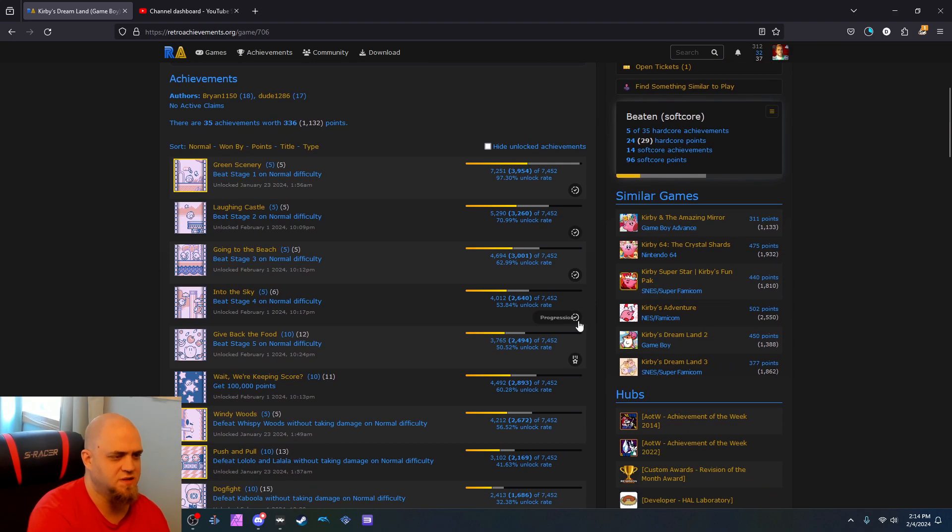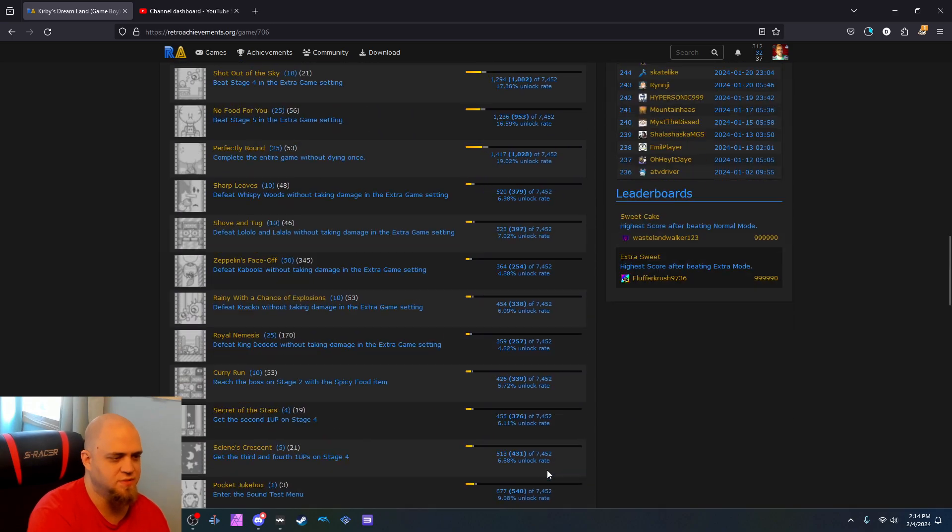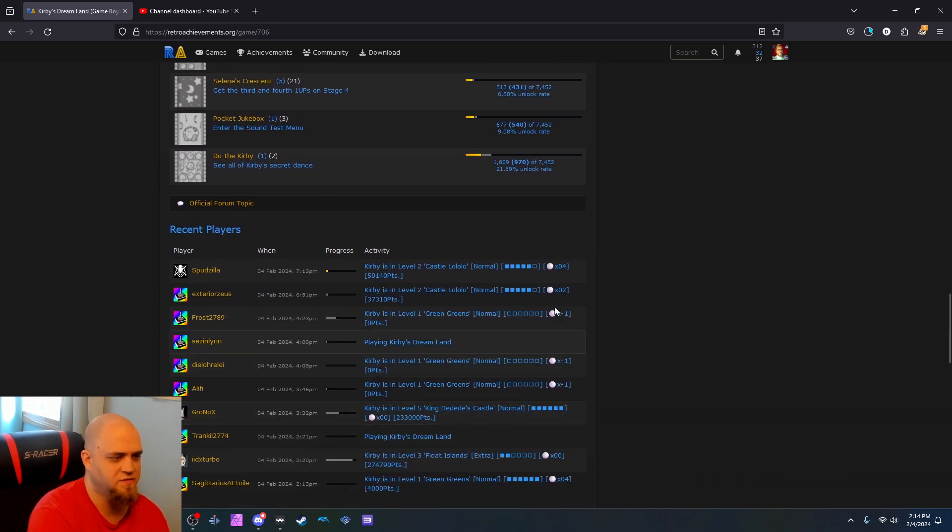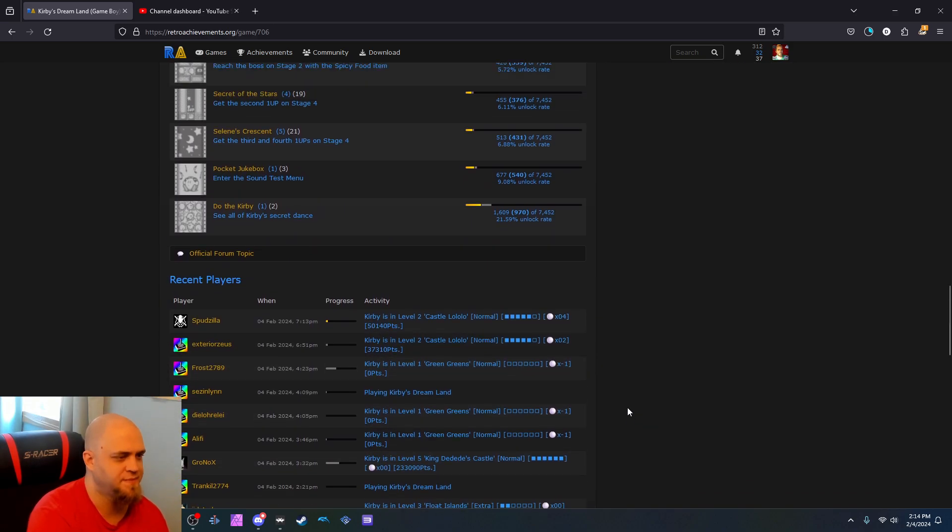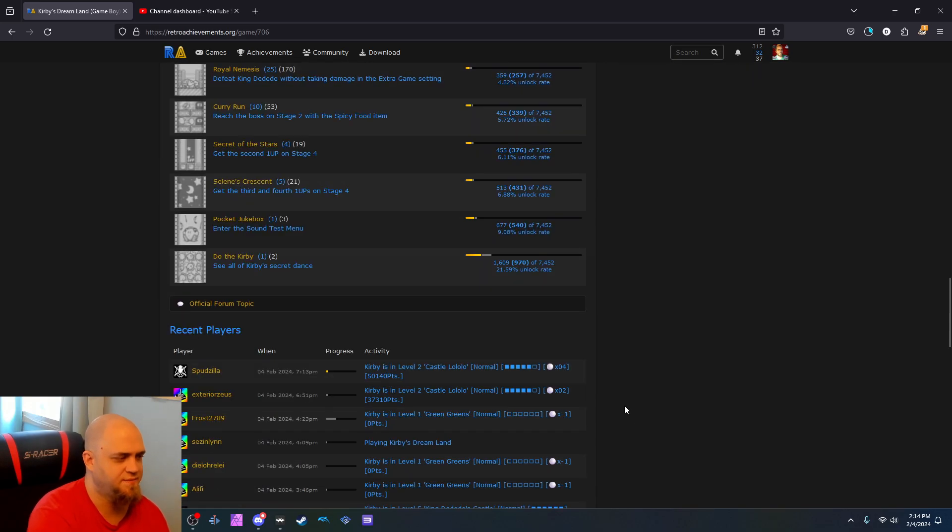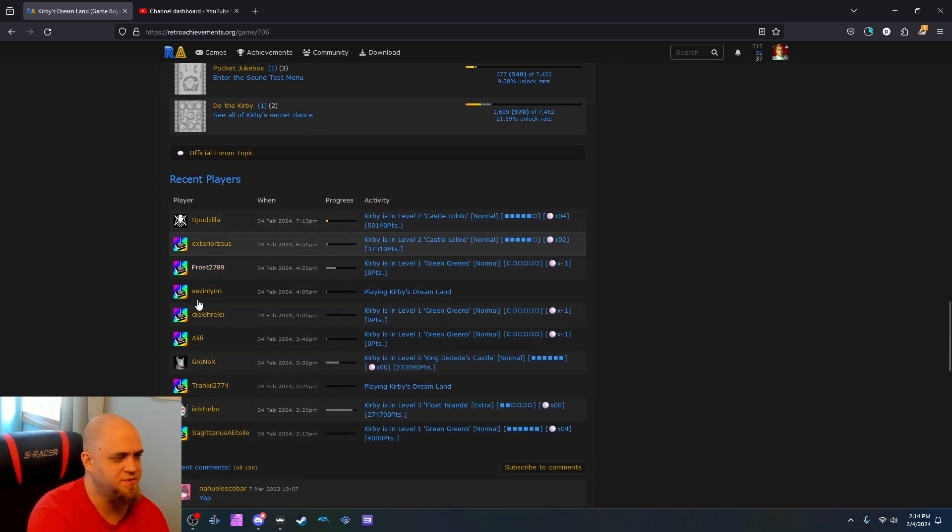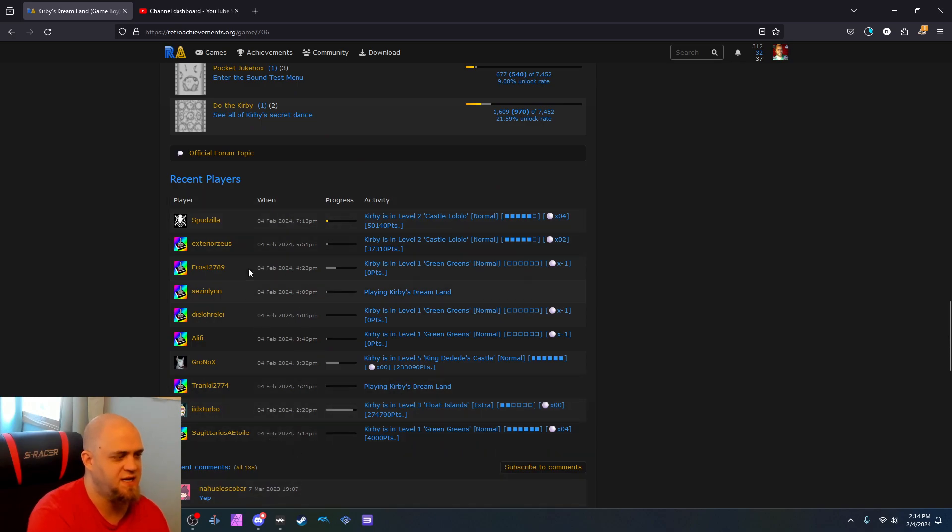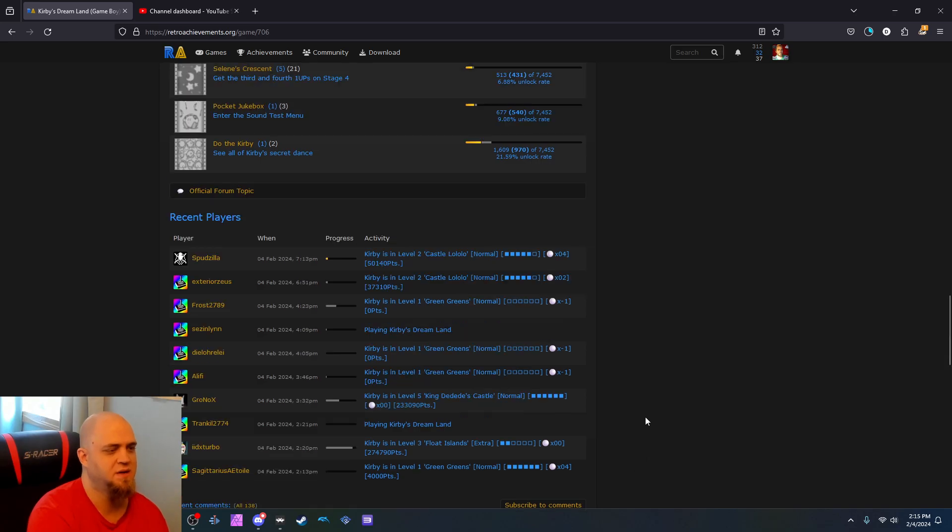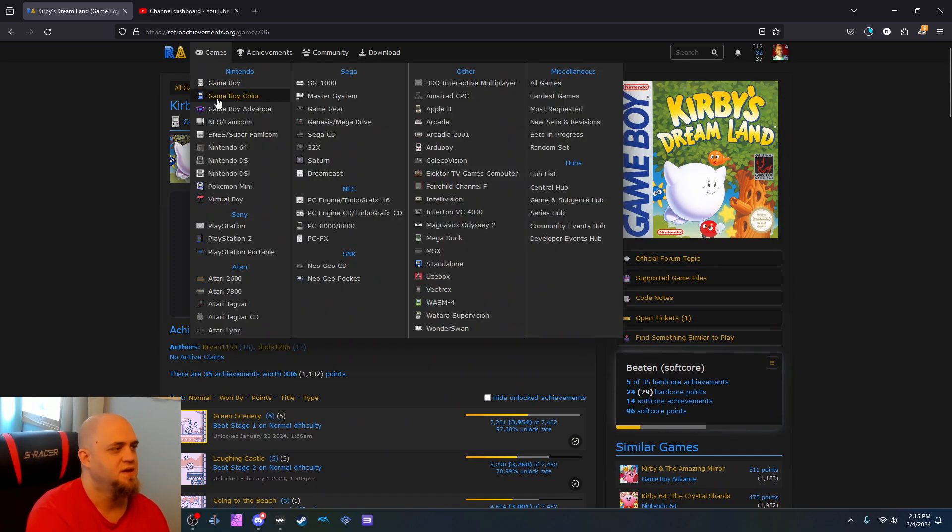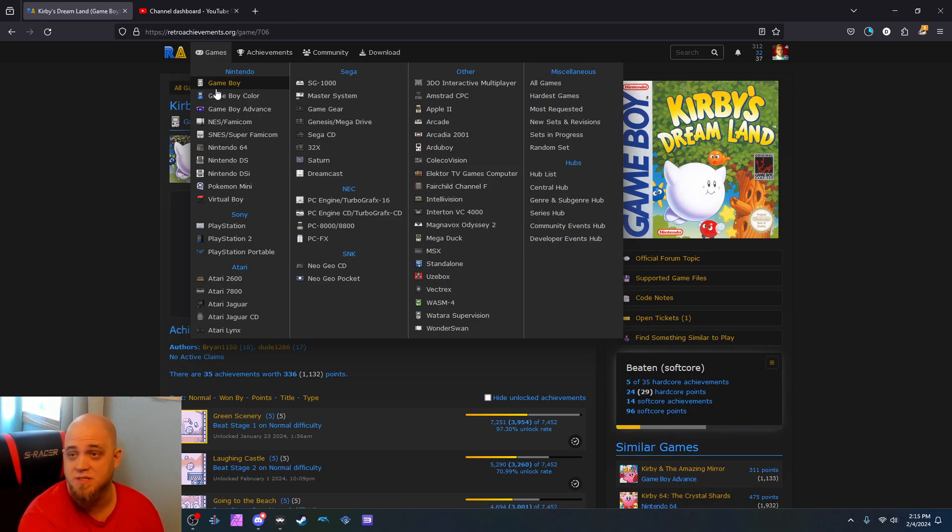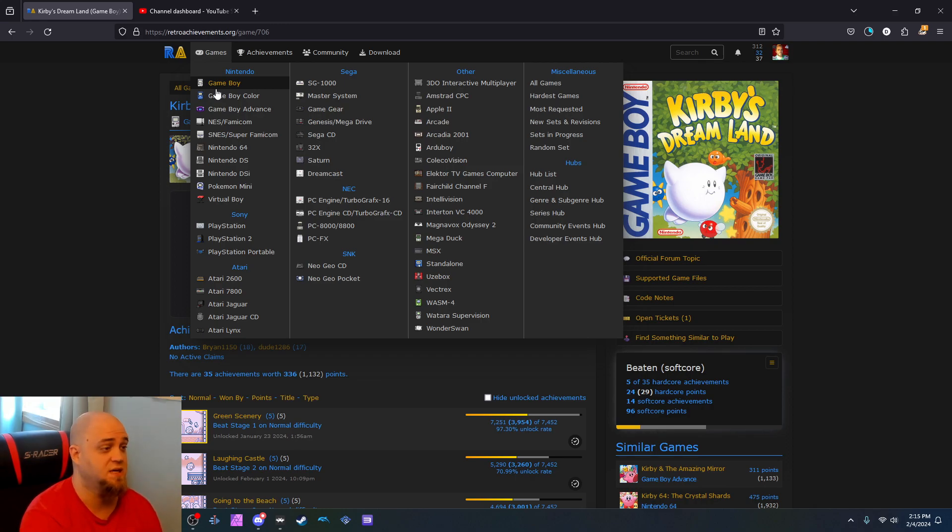Mostly, they'll be labeled like progression, win condition. Some of them are missable. Like they'll have a little thing that says missable on them. And stuff like that. And you see recent players. All these people have recently played today, as of February 4, 2024, played Kirby's Dream Land. And I think that's fantastic. Because it gives people who want to play retro games more of an incentive to complete games and complete challenges. And it brings new life into old games, which I really think is a fantastic thing.